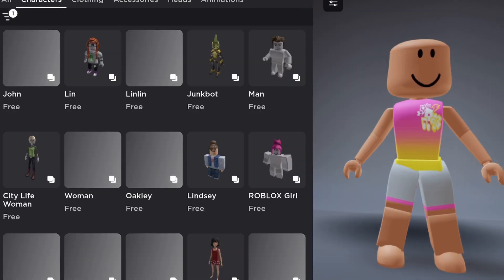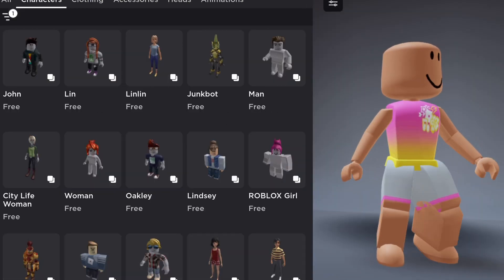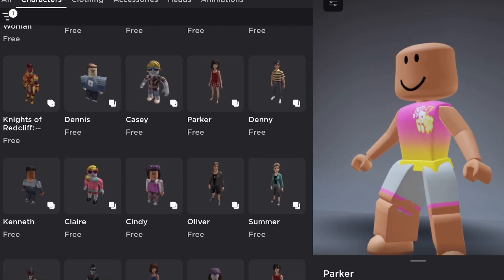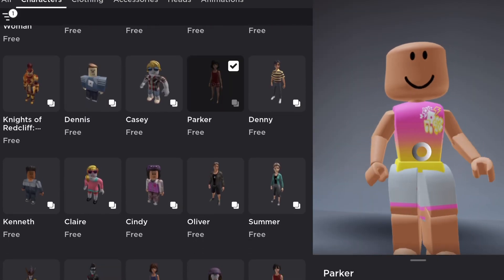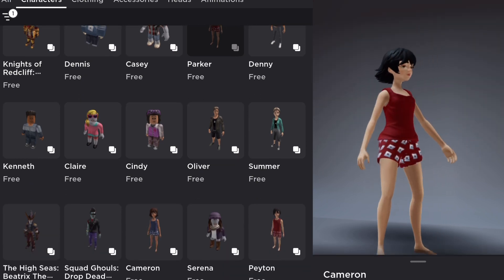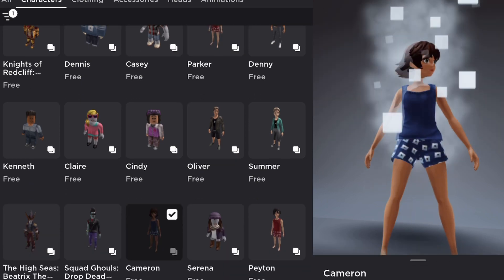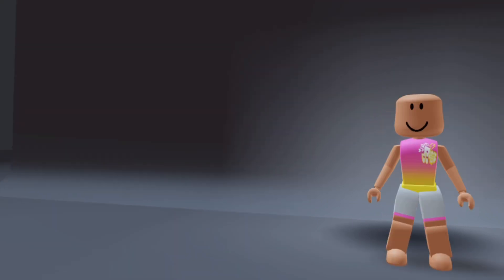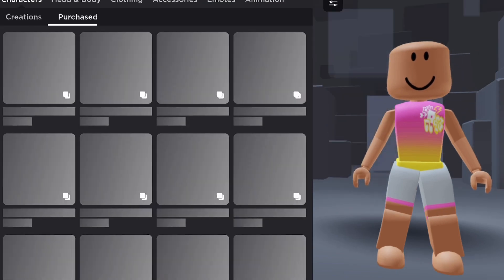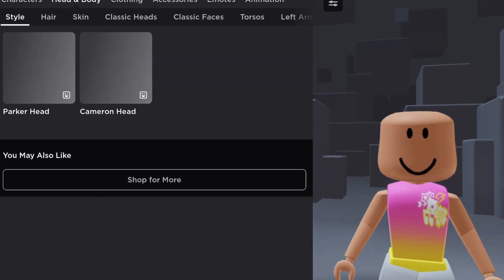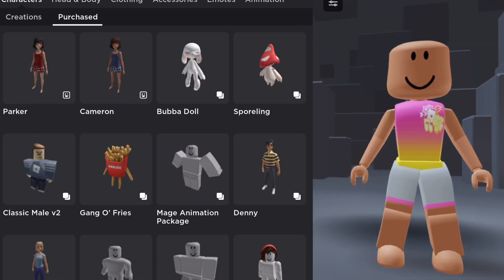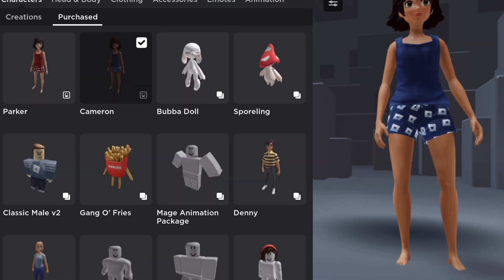Click on the Characters section and go to Free to pull up all the free characters. You should see some called Parker, Cameron, Payton — there's a bunch of them. You can pick whichever one you like and then put it on.